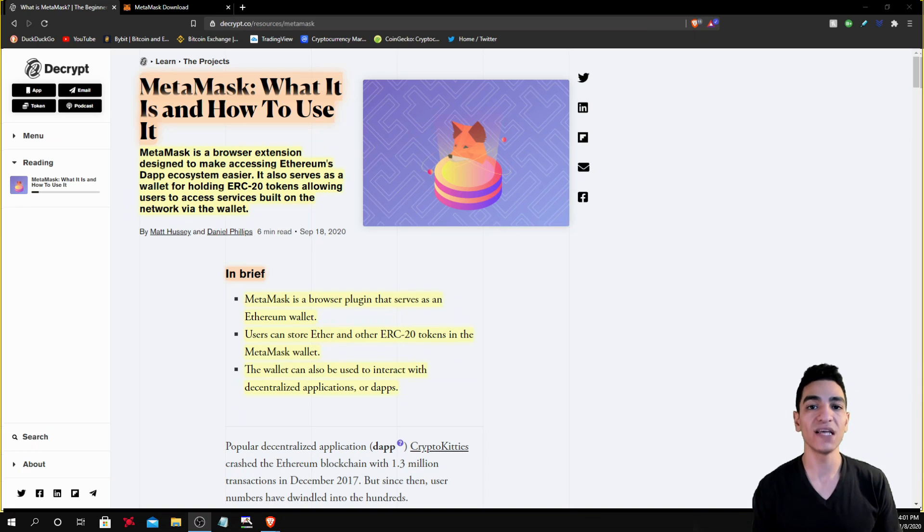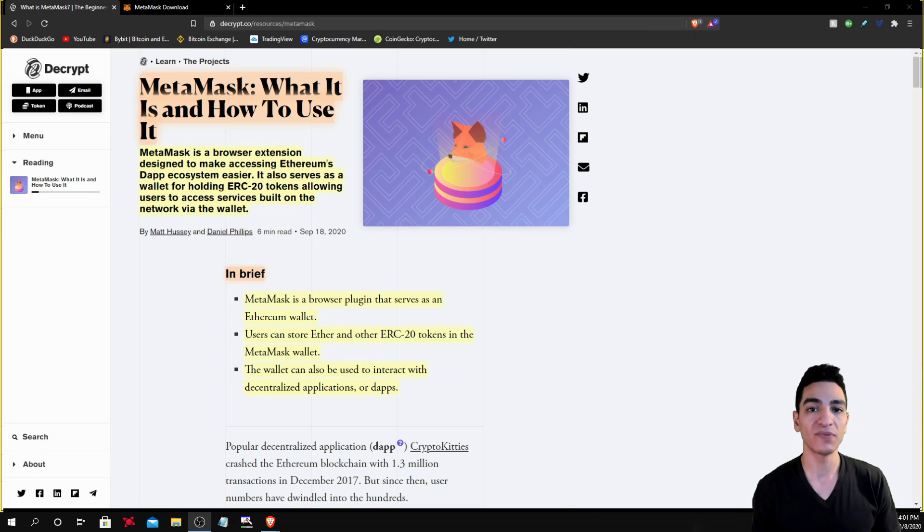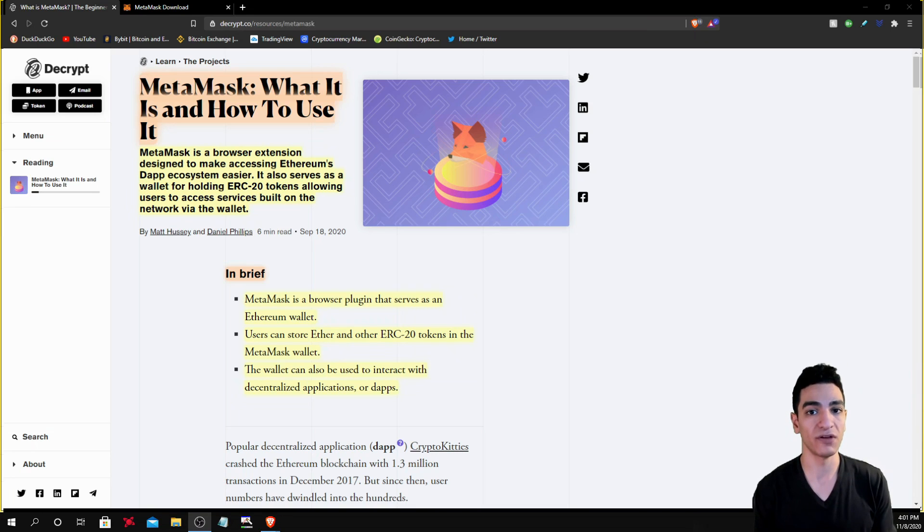An example of these decentralized applications is OpenSea, Rarible, and other websites that allow you to buy and sell NFTs and interact with things that are built on the Ethereum ecosystem once again.